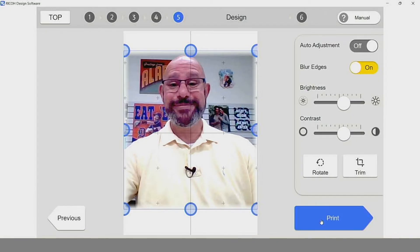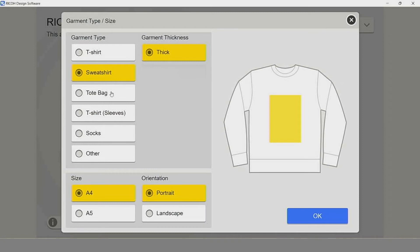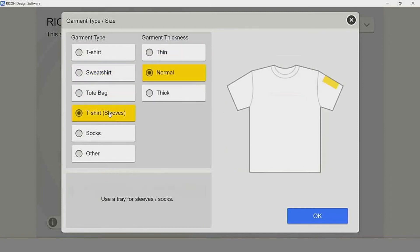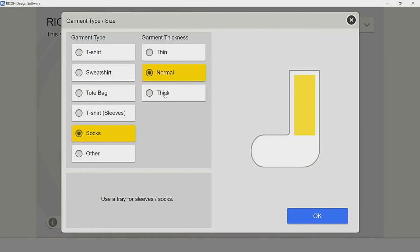Once our photo is done, we're ready to print. Simply click on the print button and we're off to the RI100 printer. Now let's check out the advanced designer option within the Ricoh design software. We can select our garment type and select the garment thickness with an option of thin, normal, or thick.